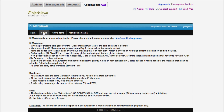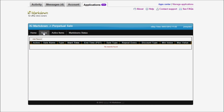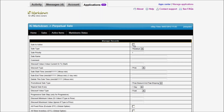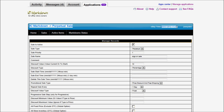I showed you how to create a simple sale by going into sale, adding a record, creating a sale, giving it a name, putting it on sale for 10%, with a start date and end date a day later.